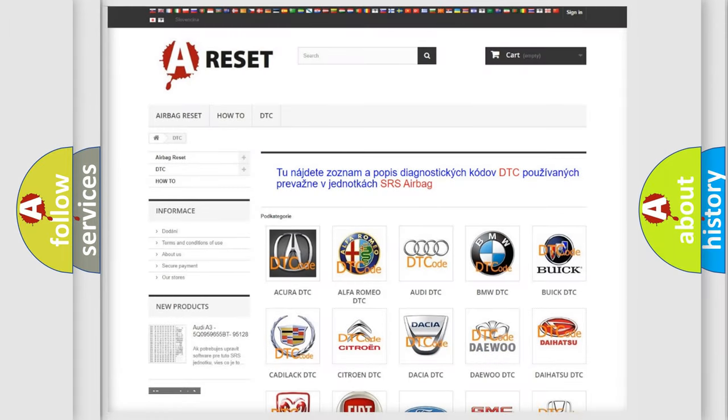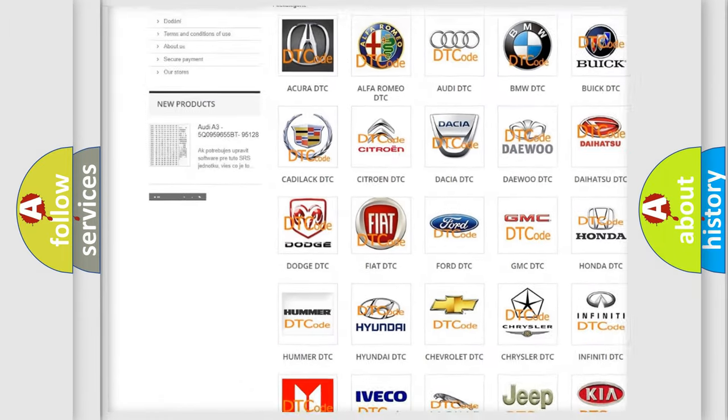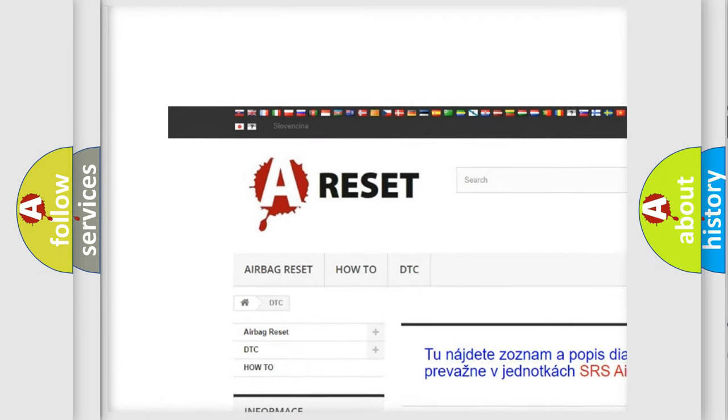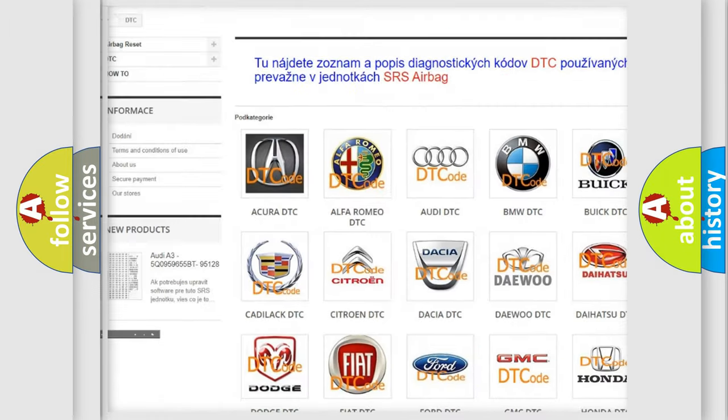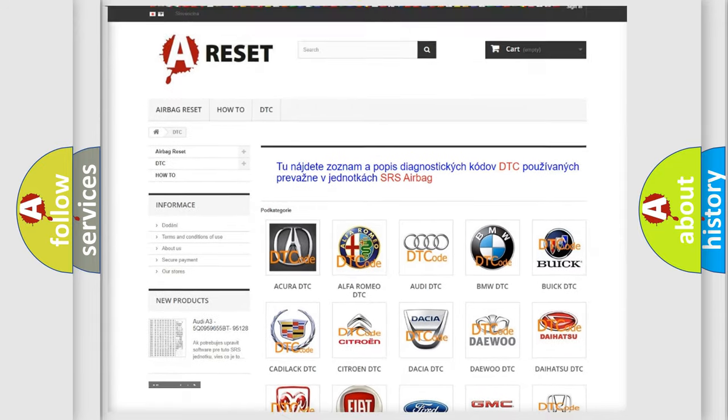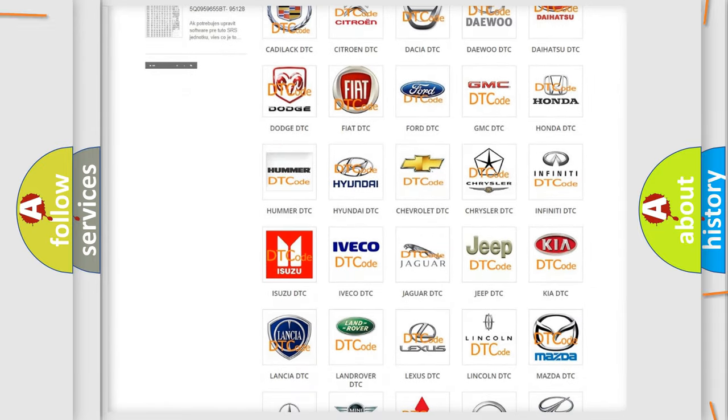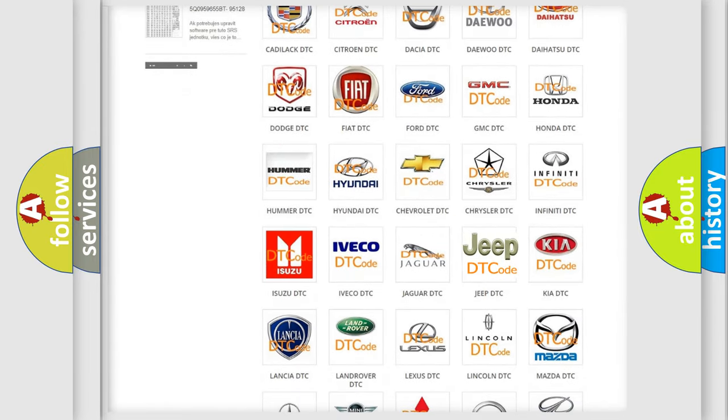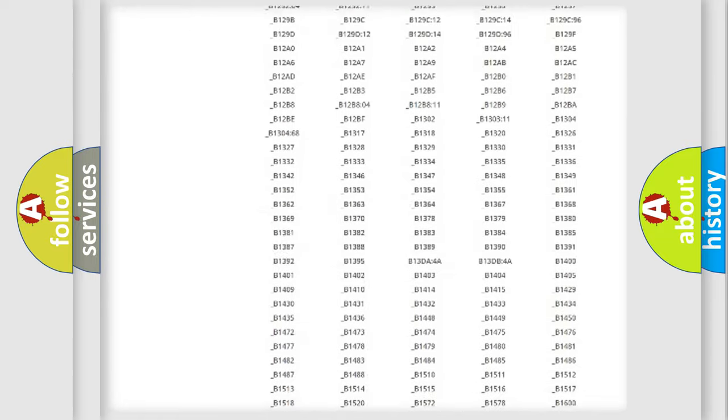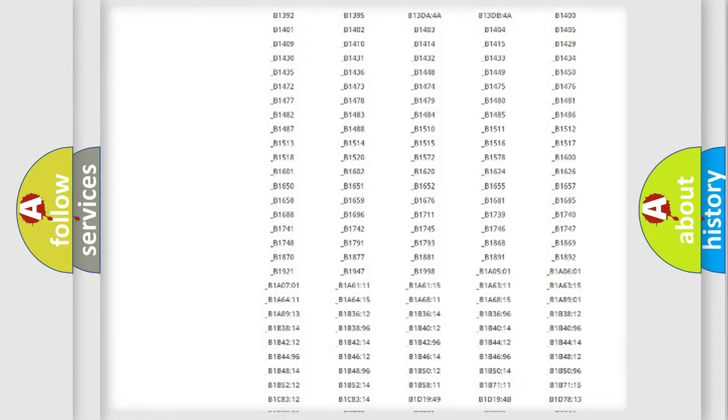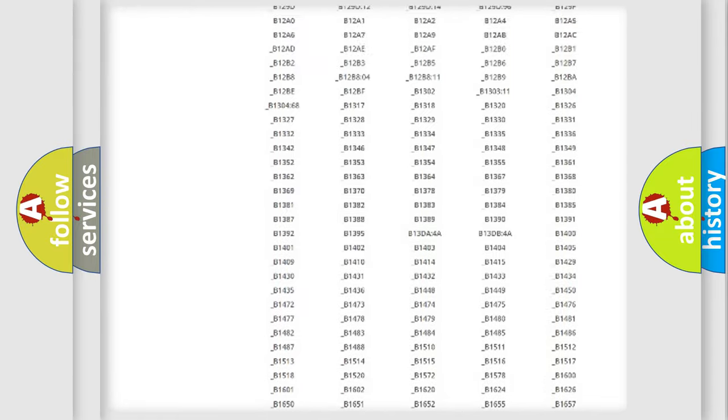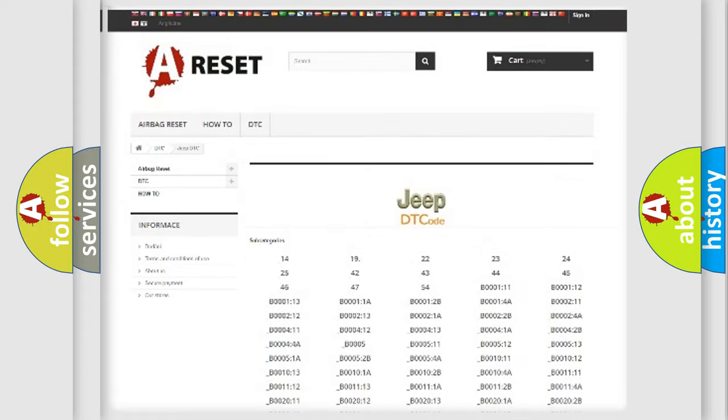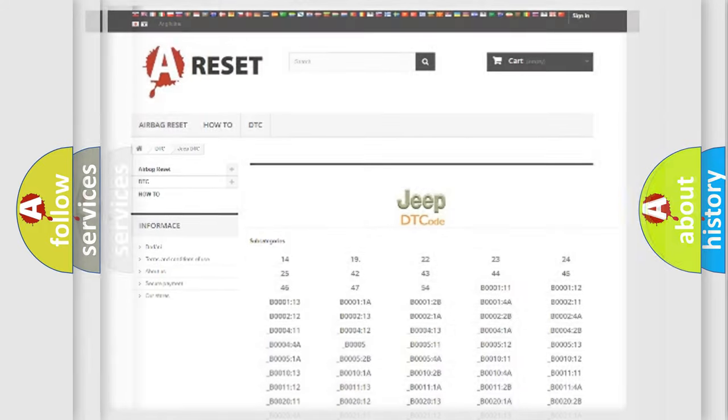Our website airbagreset.sk produces useful videos for you. You do not have to go through the OBD2 protocol anymore to know how to troubleshoot any car breakdown. You will find all the diagnostic codes that can be diagnosed in Jeep vehicles, and many other useful things.